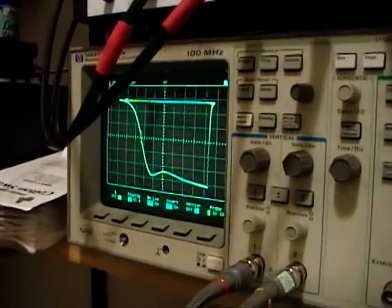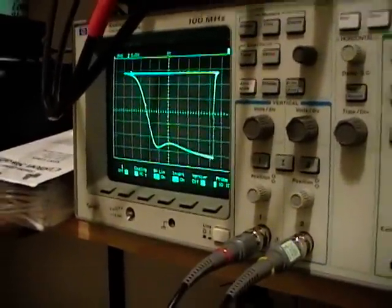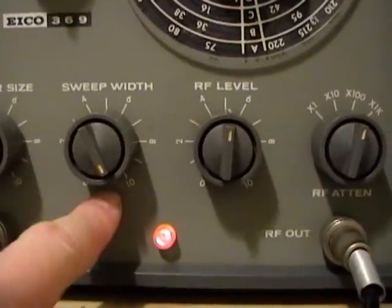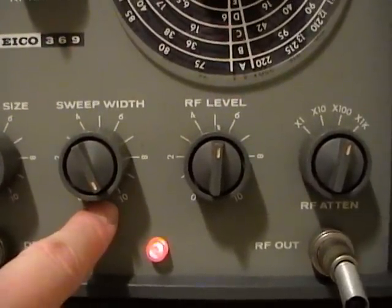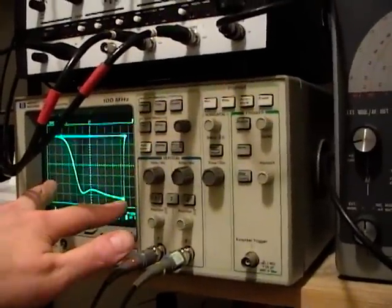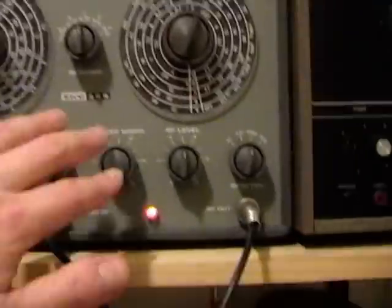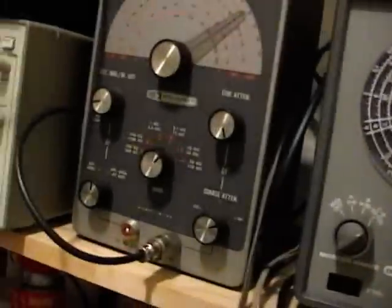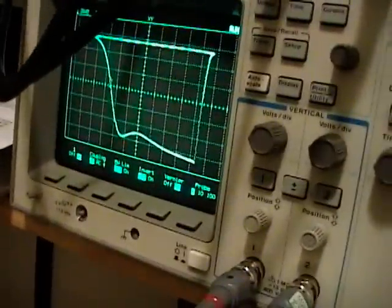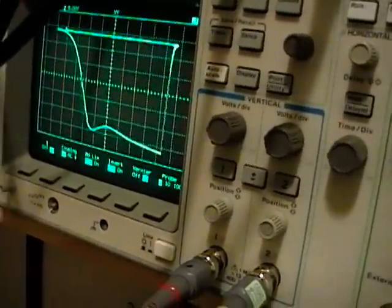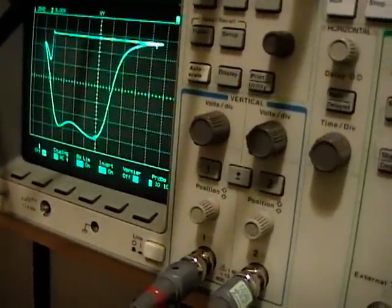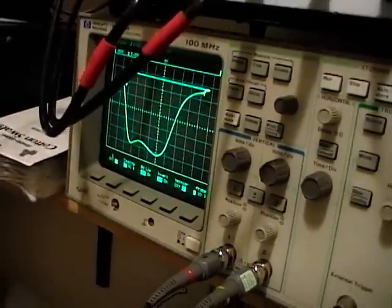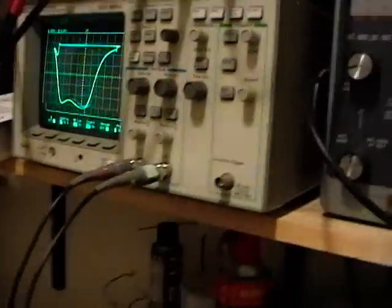I cannot get the sweep width wide enough to cover that whole range. The sweep width control here goes 0 to 10, and I think that means it's supposed to be able to do up to 10 MHz wide. Well this overall response curve is only something around 5 MHz, 6 MHz. So I should be able to cover it no problem, but I can only see about half of the curve at a time. So I can see one side or the other, but I can't get the whole thing on the screen. But other than that it seems to work fairly well.